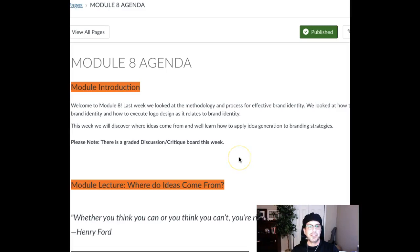GD224 — logo, symbol, icon. How are you guys doing? Welcome to Module 8.